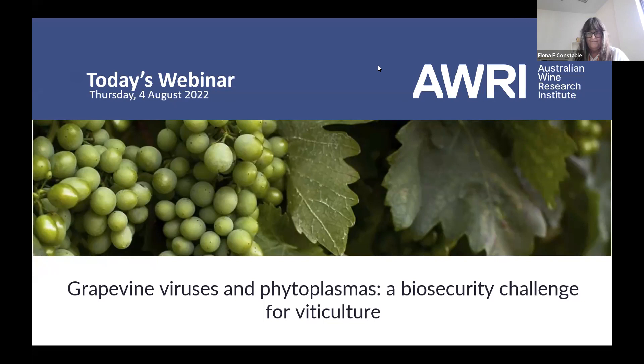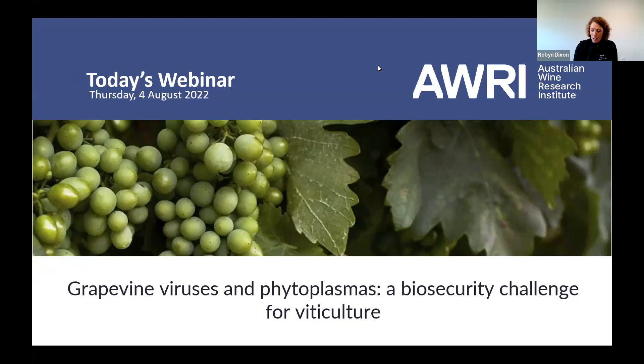Welcome all and thank you for joining today's AWRI webinar. My name is Robin Dixon and I'm a senior viticulturist at the AWRI. I'm joining you today from Fox Creek Wines where we are hosting a pruning workshop, covering all things grapevine trunk diseases.